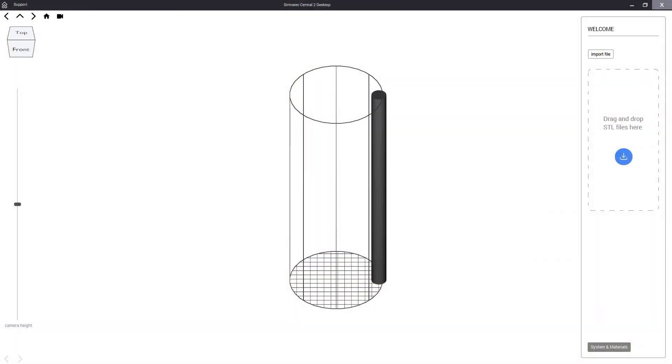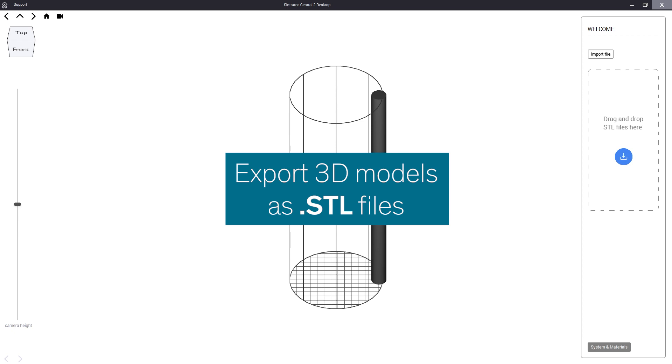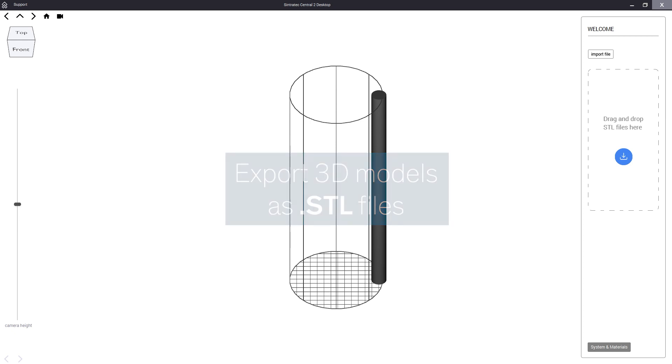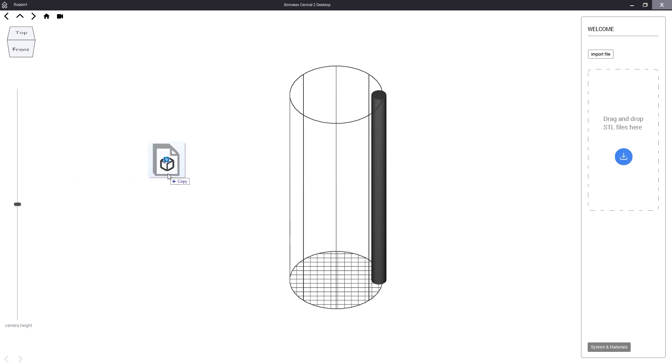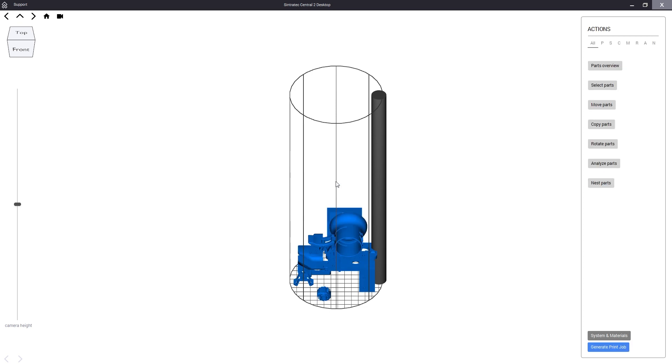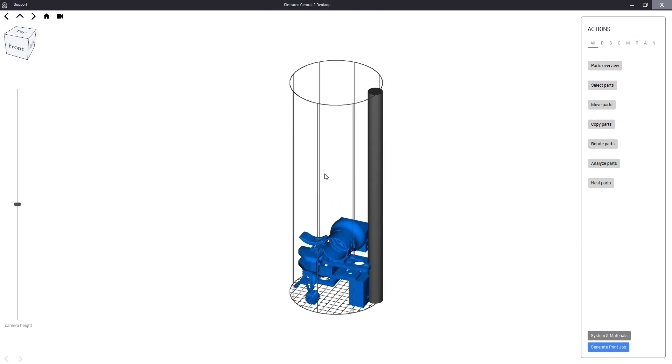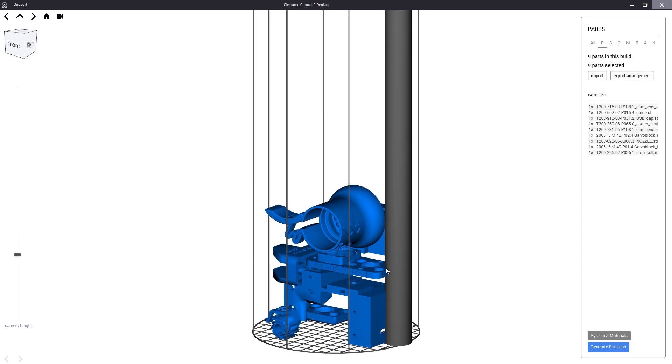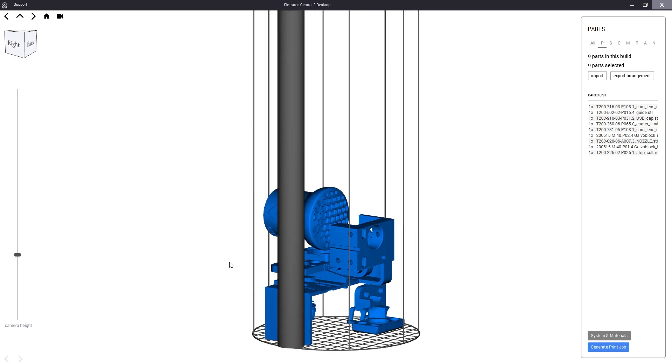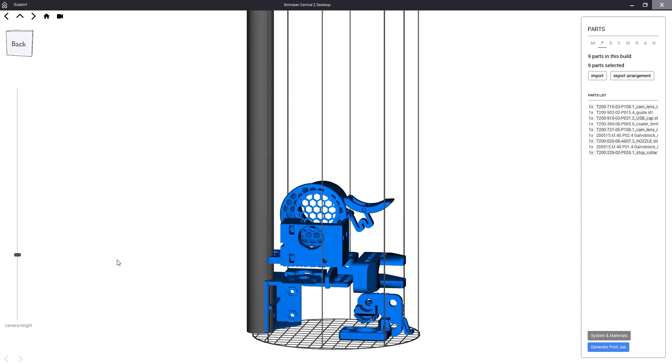With the Sintratec Central 2 software opened we are ready to begin importing our 3D objects. We are using files in the STL format which can be exported by all common 3D design tools. To import simply drag and drop the STLs into the Sintratec Central window. In our case we have nine different parts. As mentioned these are all components that we print and use in every new S2 system.